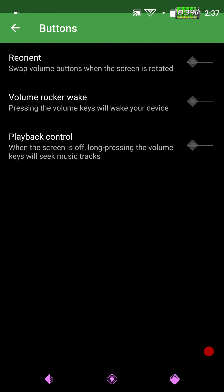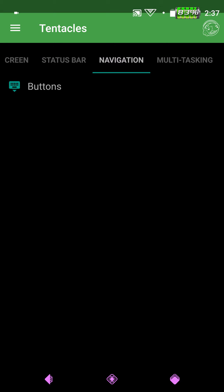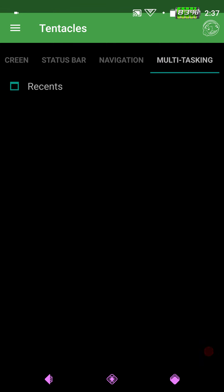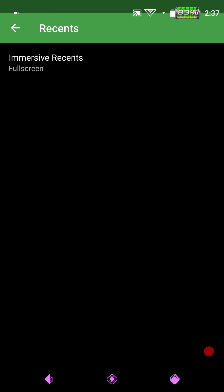So that is pretty much it for the Status Bar. Navigation. Again, it's going to give you the buttons. You can reorient them if you want. Swap buttons when the screen is rotated. Your Volume, Rock, or Wake. Playback Control. Then if you swipe over again.